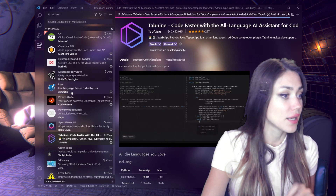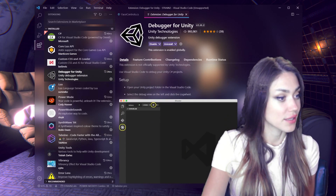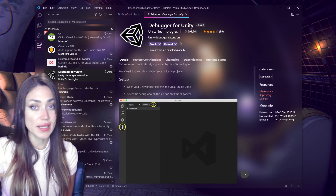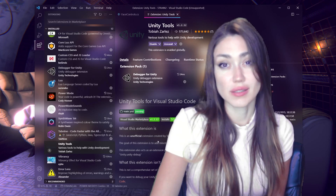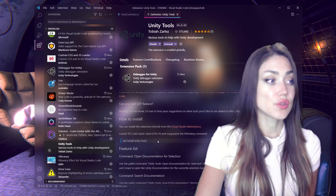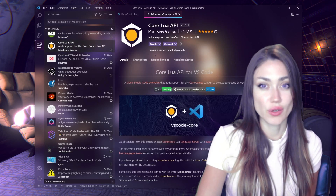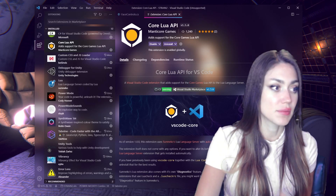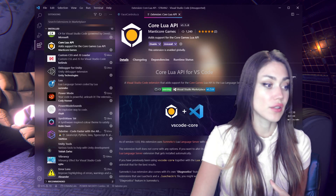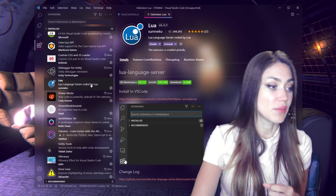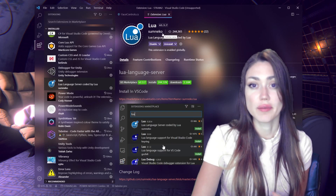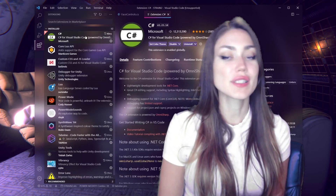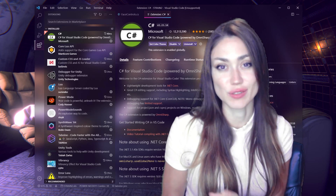The first Unity-specific one is Debugger for Unity — very helpful, it helps me debug Unity as the name suggests, and it's from Unity Technologies. I also have Unity Tools by Tobias Zarlez, which gives more suggestions based on Unity's features. I use Core Lua API, directly from Manticore Games, which helps when I'm working in Lua. I also have a Lua Language Server by Sumneco, another extension that helps with Lua programming. The last one is the C# extension directly from Microsoft, which helps with more suggestions and recommendations while using C#.